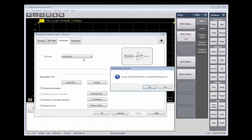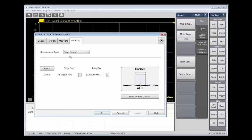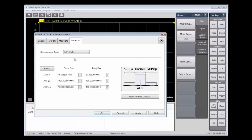And then we can autofill the measurement frequencies based on what's in the compact waveform file. So next we're going to choose our measurement parameters. There are a few we can choose from, and we're going to go with ACP and EVM. And then here we can autofill all these frequencies, and then we are finished with our setup.